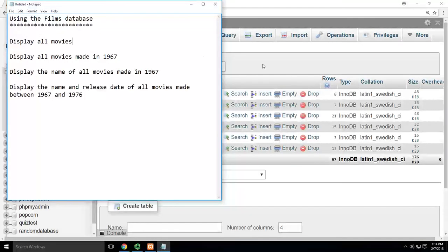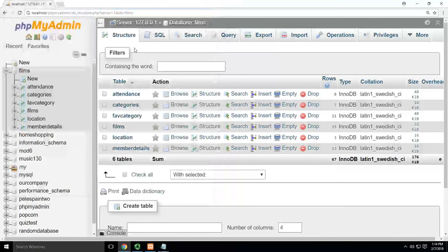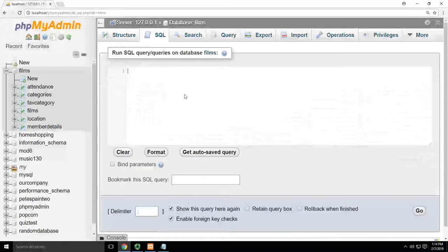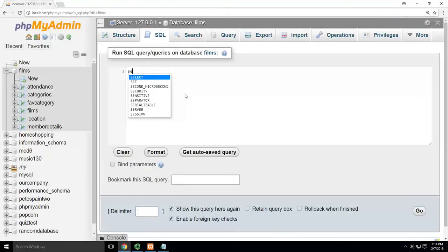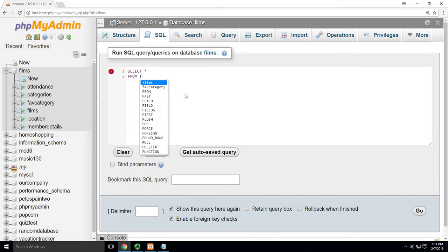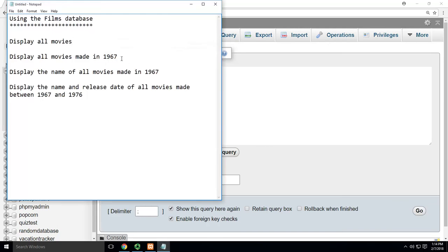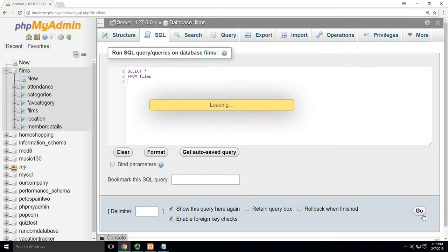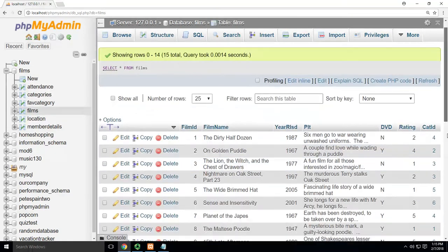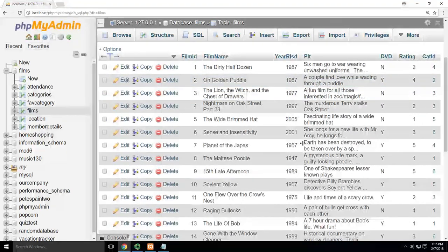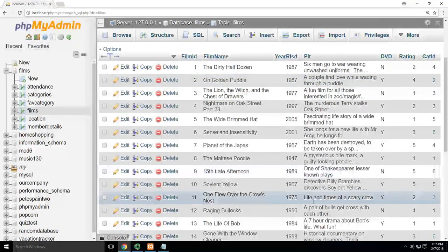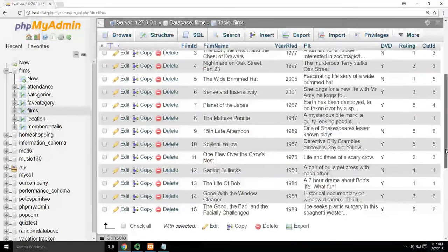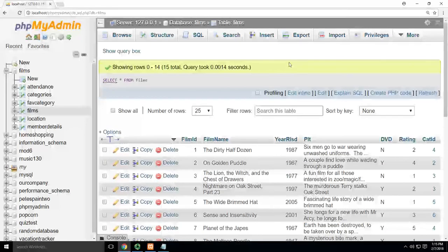Display all movies made in 1967. All right, so same kind of thing. I'm here in my films database. It's always a select, show me, show me all from films. And this is where I'd have to do a WHERE statement, right? I need a filter because it's saying I only want the ones in 1967. And you guys remember when I do select from films, that shows me everything. So I got this full set. Now I just need to find the three that are in 1967 and don't show anything else.